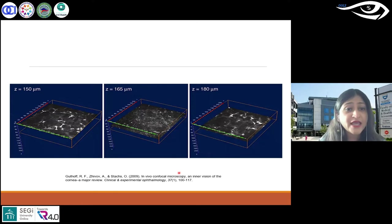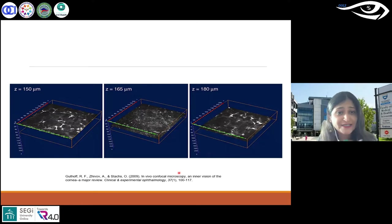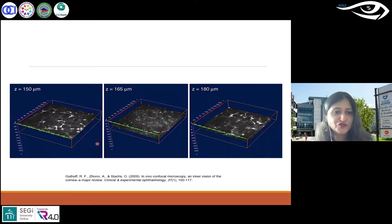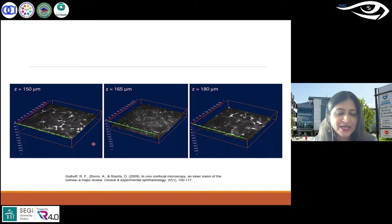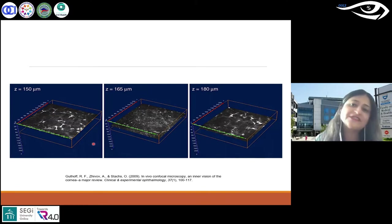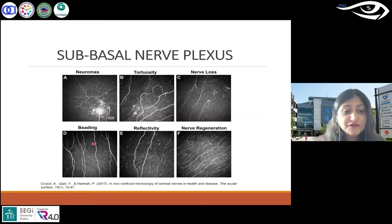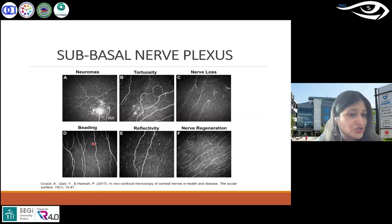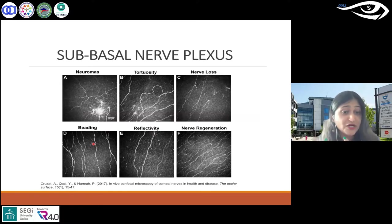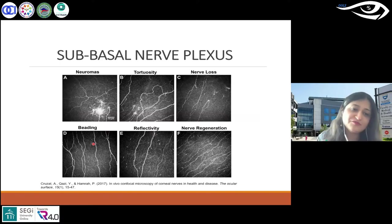This is an example of a Z-stack. When you have different layers, you can do a lot of image processing to understand what's happening in different diseases and different states. In terms of sub-basal nerve plexus, it can be a bit challenging to image, but it is very much possible with practice.